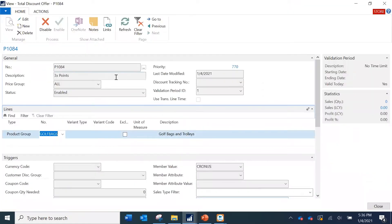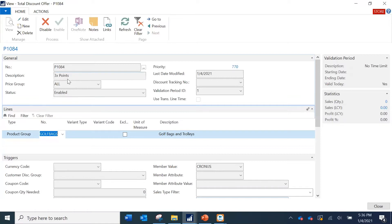I have used a Total Discount Offer for configuring these additional membership points. A Total Discount Offer is used when you want to have some discount or loyalty points based on the total value of a transaction. You can also configure the same membership points using a regular Discount Offer as well.